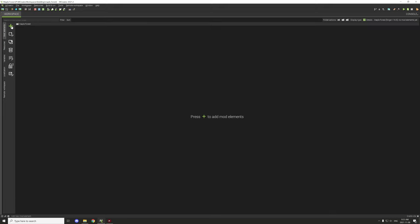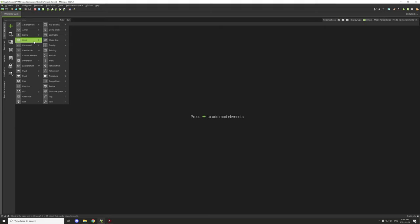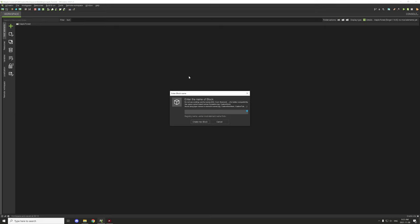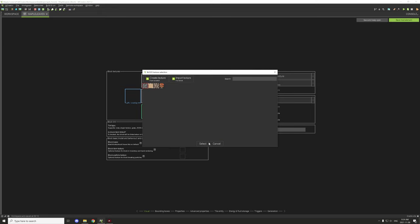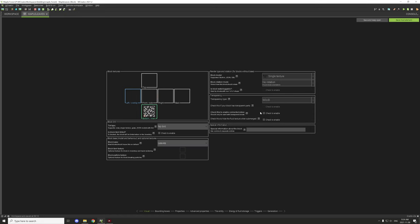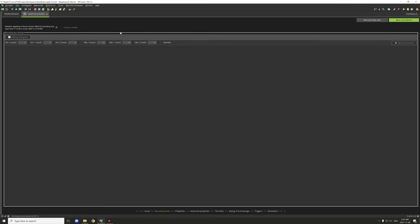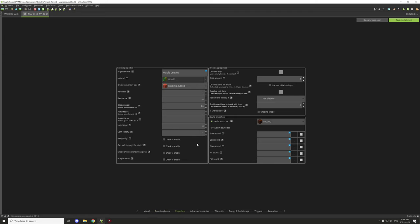Now we can start working on the elements. We go to our blocks tab, create maple leaves, then select the block base and set it to leaves — that will change the texture. We import the texture, which I think is for the particles as well. Pretty much everything on this tab is complete for leaves. If we go to bounding boxes, there's nothing we need to do there because it's grayed out. For the creative tab, we probably want that under decorations, as that's where leaves normally are.